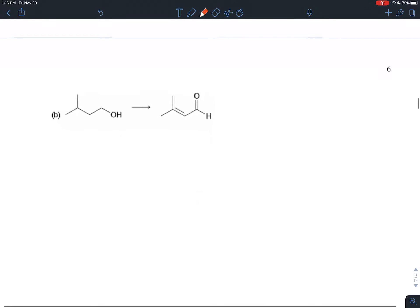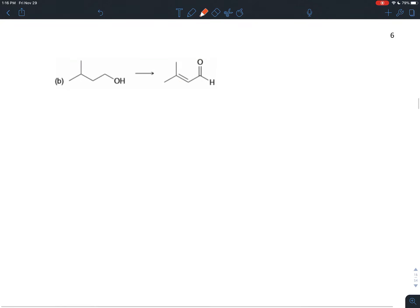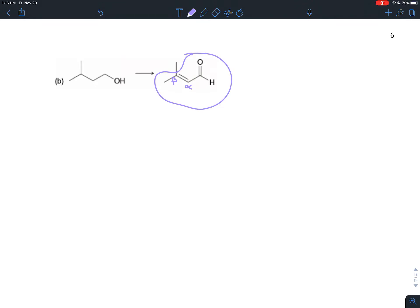Let's try the same thinking with another transformation. You can think about it retrosynthetically — look at the product and ask what features you recognize and know how to make. You'd notice an alpha-beta unsaturated aldehyde, and you can say: I can make that with alpha halogenation or alpha bromination.